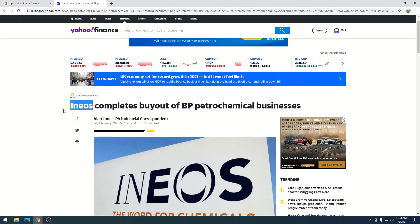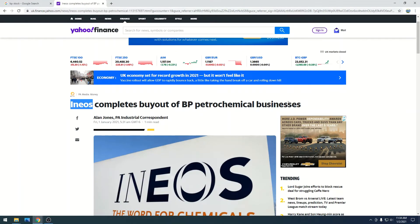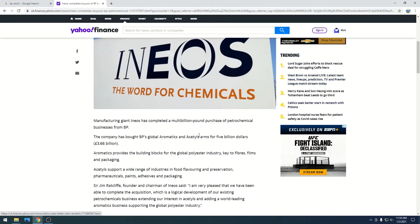So, INEOS completes buyout of BP petrochemical business. Manufacturing giant INEOS has completed a multi-billion pound purchase of petrochemical business from BP.